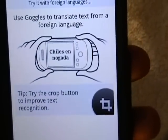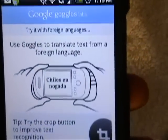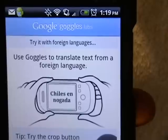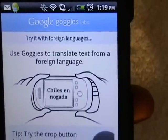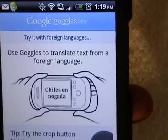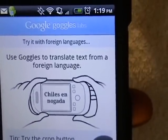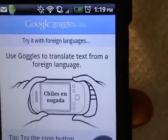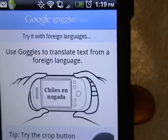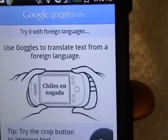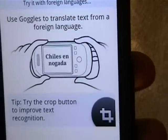You can also use Google Goggles to translate text from a foreign language. So if you see a book, some text, or a sign that's in a different language, you can take a picture of it and it may translate for you.